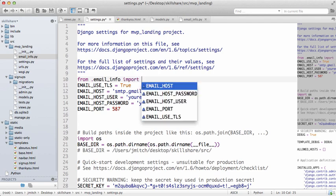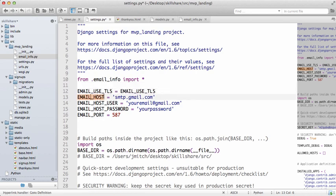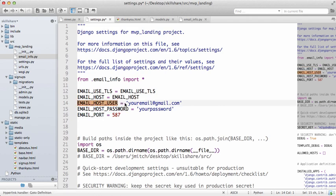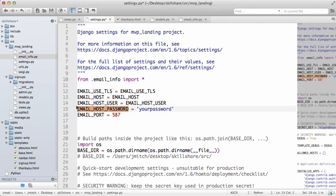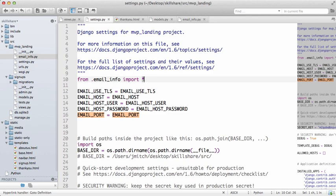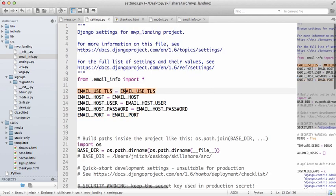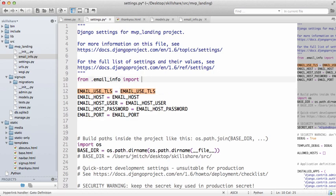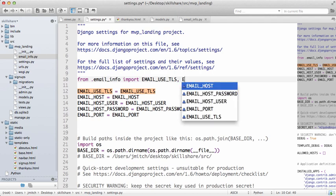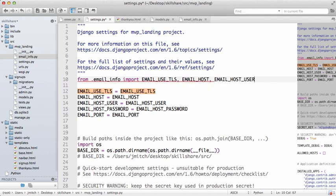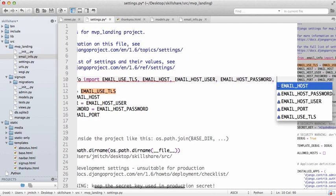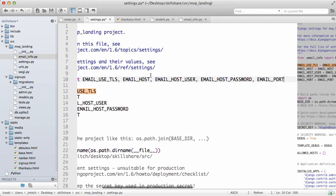And then we'll do from .email_info import—I'm just going to import it all—and then you can just do this because basically it's importing this data from that other page. So that star means it's going to import everything here. Another way to do it is of course to explicitly say these things.